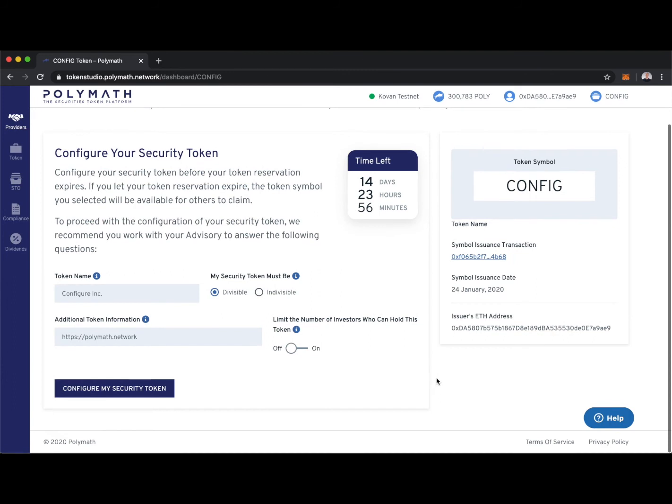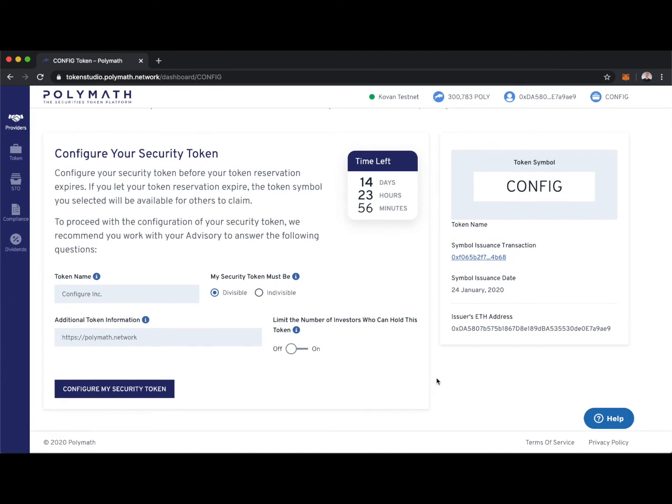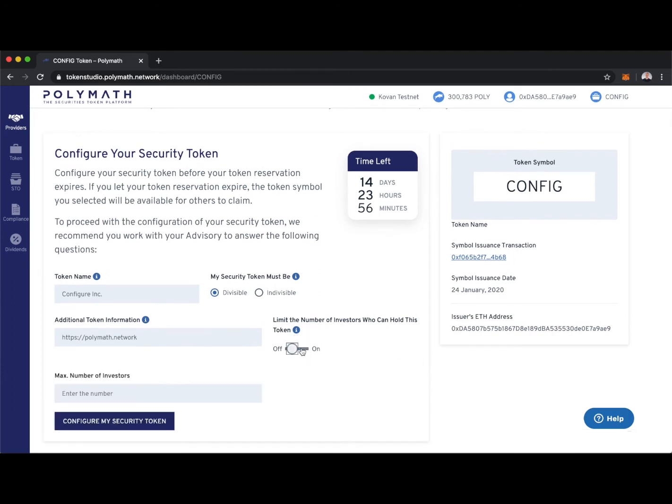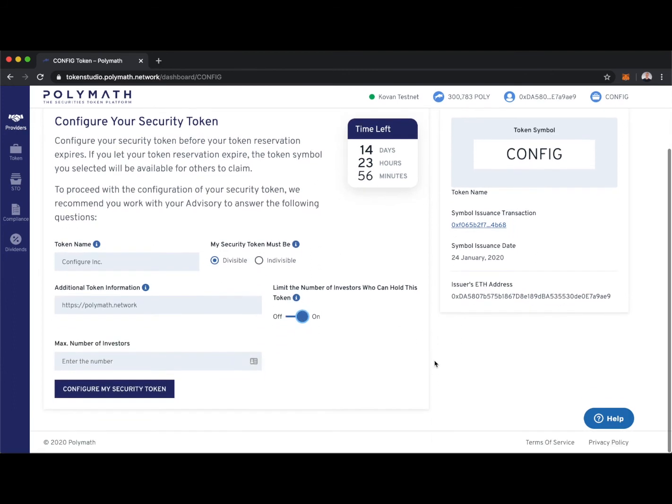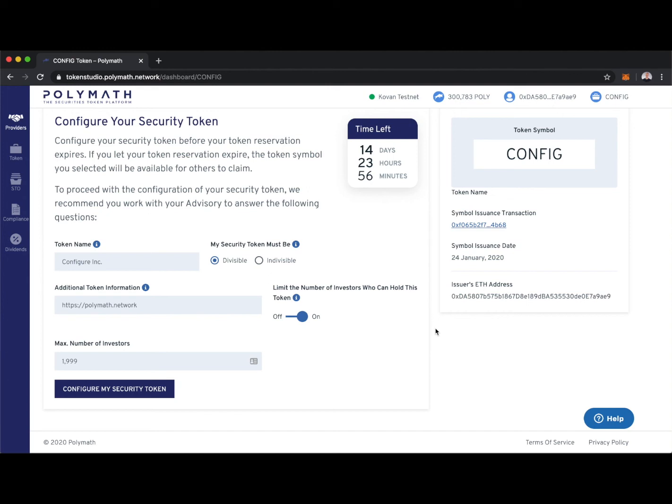We can also limit the number of investors who can hold this token. We can toggle this on. This is very important, especially when it comes to compliance for private companies. Let's say I only want 1,999 people as a maximum to be able to hold my security token. Well, this is where we can configure that.